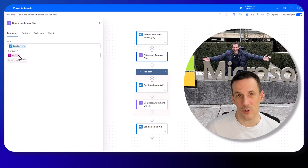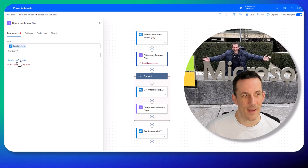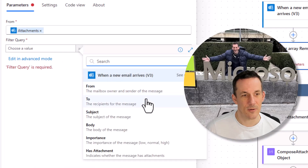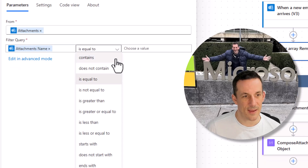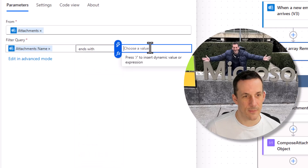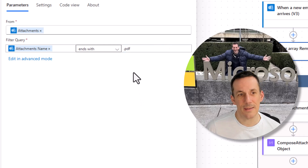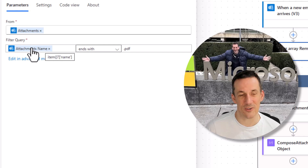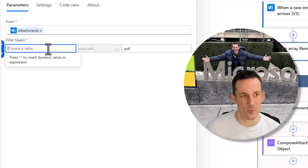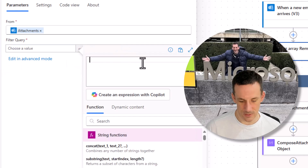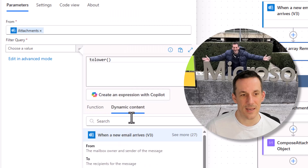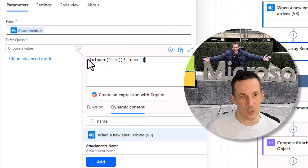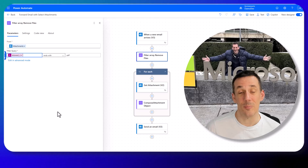Depending on your requirements you might not want to use the advanced scenario. You can put this back into basic mode and choose the dynamic value for the attachment name, then say it ends with .pdf. Something to bear in mind is that these string comparisons are case sensitive, so if someone is including .pdf in capital letters you might want to wrap the expression in toLower. By that I mean go into the fx and type toLower with open and close brackets, then insert the attachment name dynamic content in the middle, and that ensures the file name is in complete lower case.